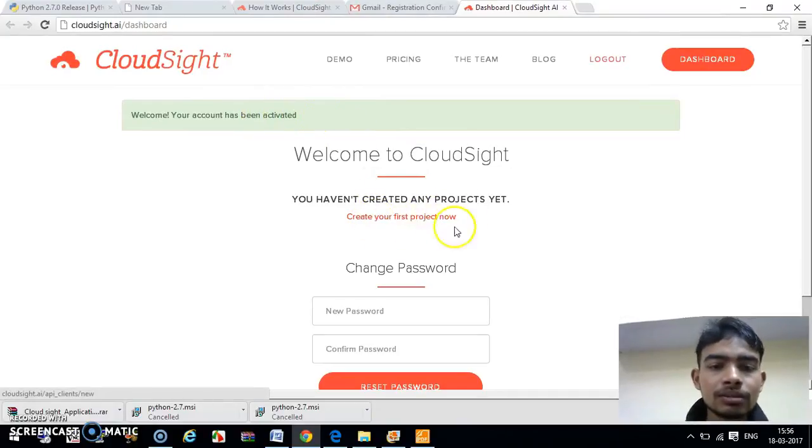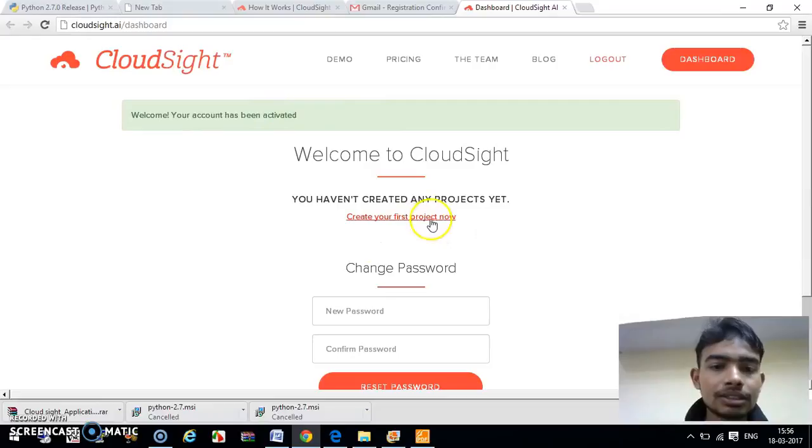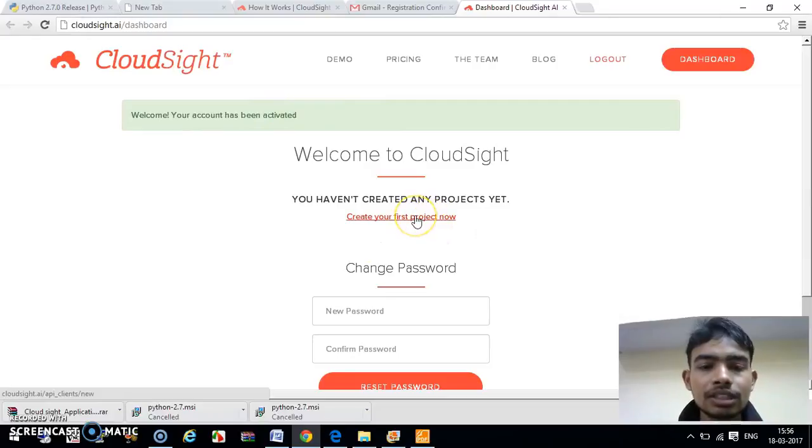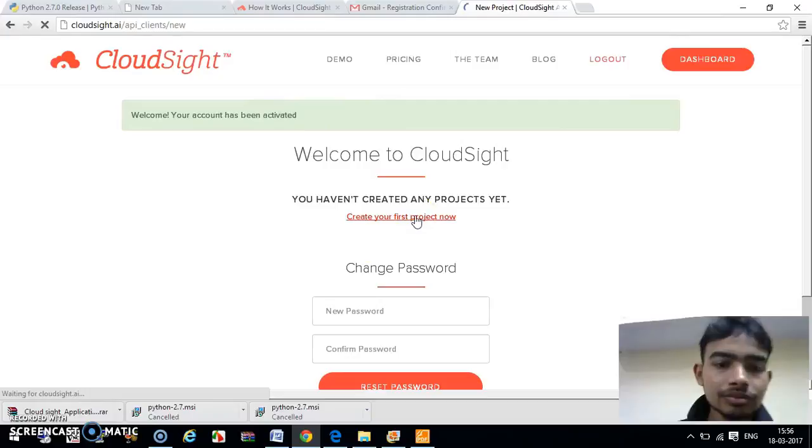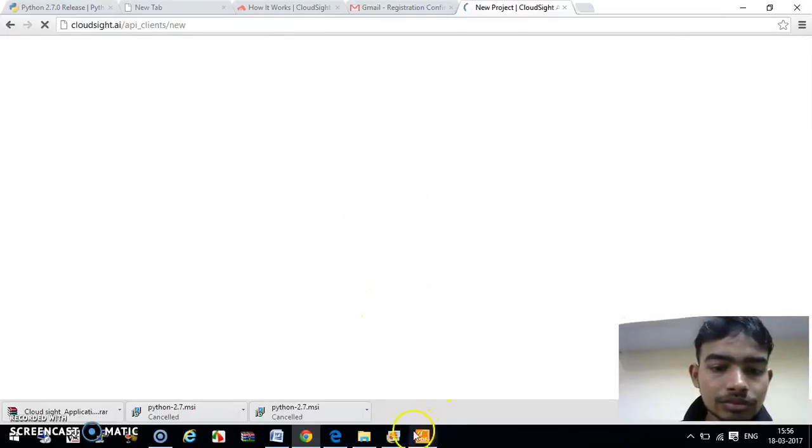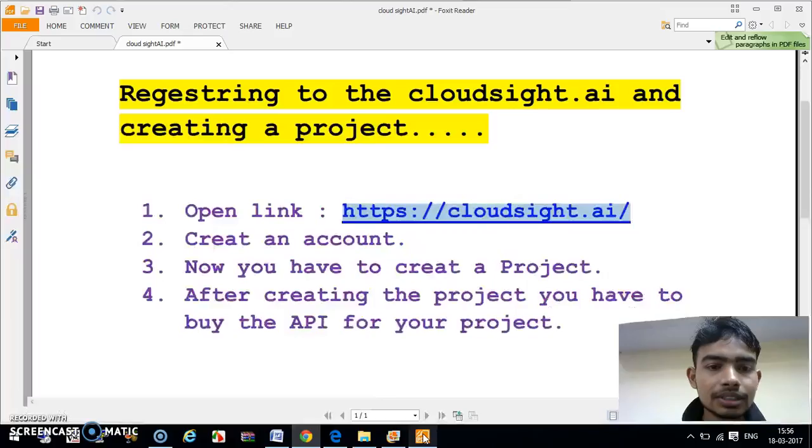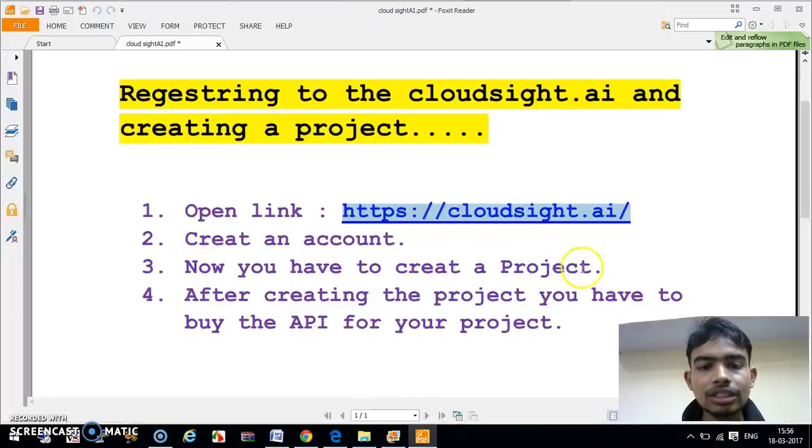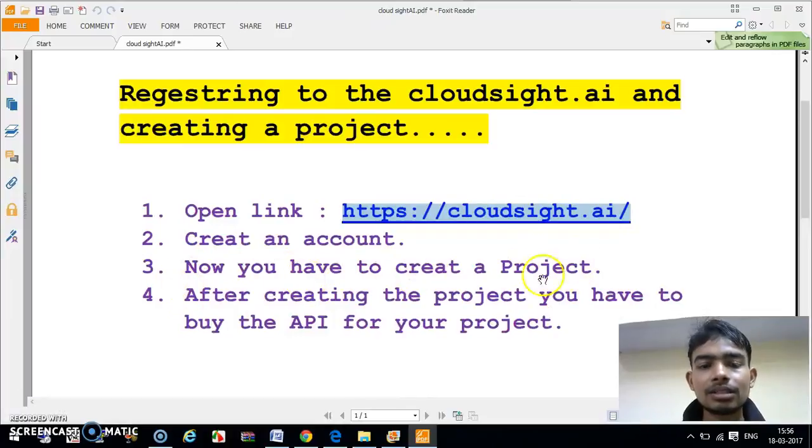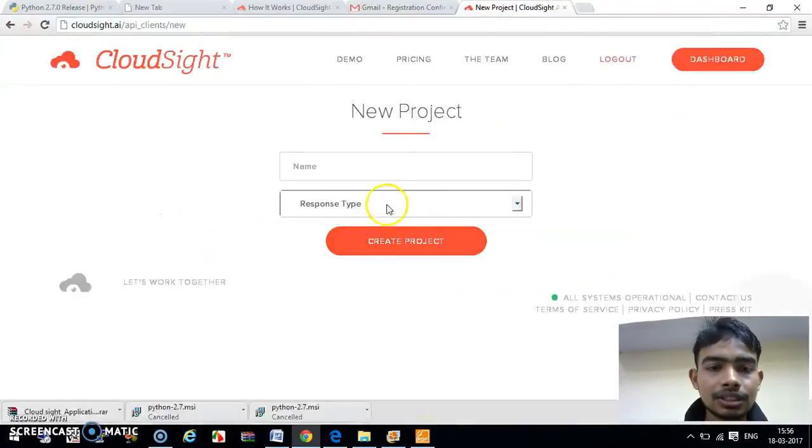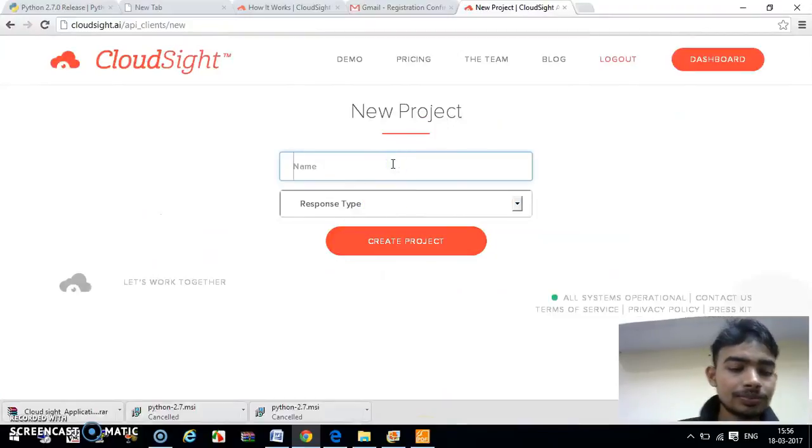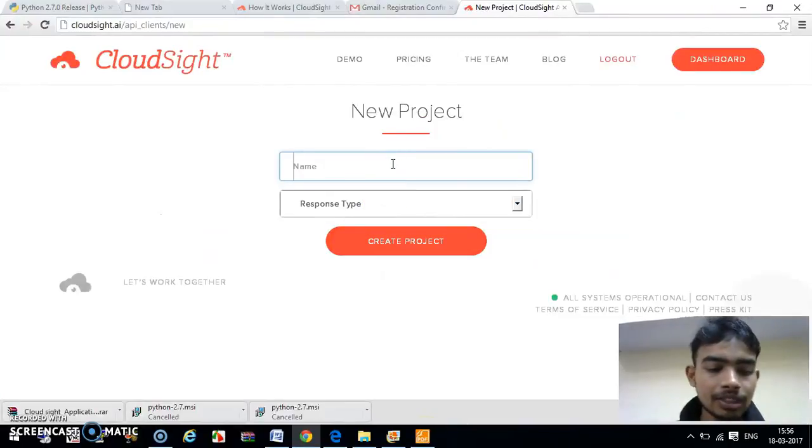Now we can create our project. To create our project, we have to click here: 'Create our first project now.' Basically, this is our third step - now we have to create a project.